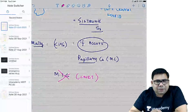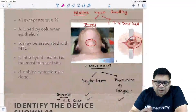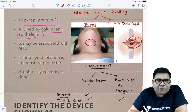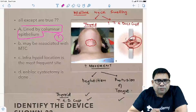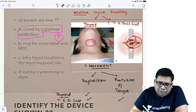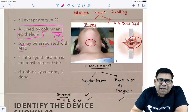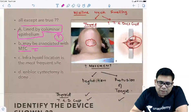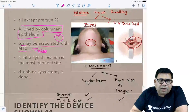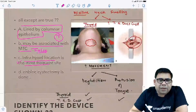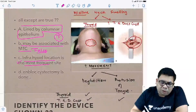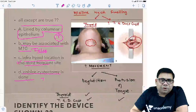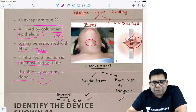Let us read the MCQ now. Lined by columnar epithelium — absolutely true. May be associated with MTC — absolutely false. Infrahyoid is the most frequent site — absolutely true. En-bloc cystectomy can be done — absolutely true. So the answer is: may be associated with MTC.